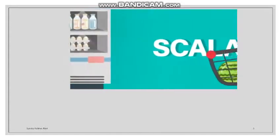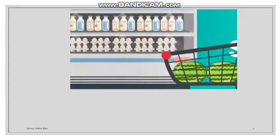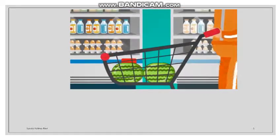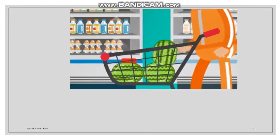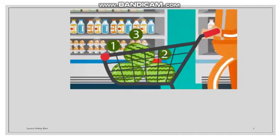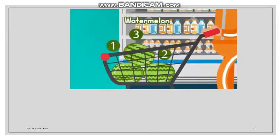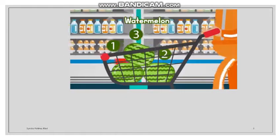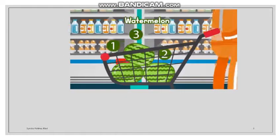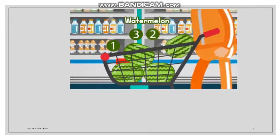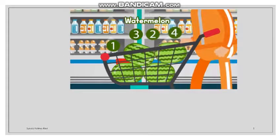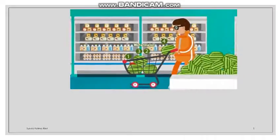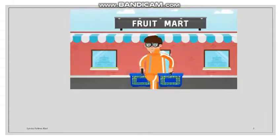Look at the scalar quantity. These are water bottles — there are three water bottles. I have told the magnitude: three water bottles. That is enough. I don't need to specify a direction. Four water bottles — it's completely specified.